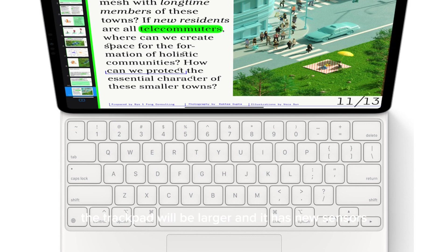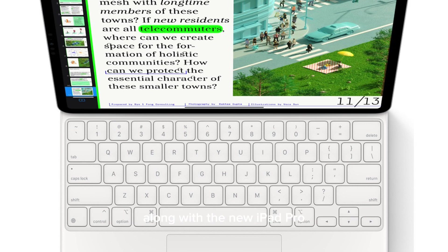The trackpad will be larger and it has new sensors including an accelerometer. This will be unveiled along with the new iPad Pro, perhaps, which should be unveiled next year in March.